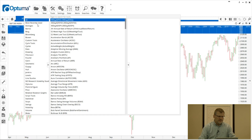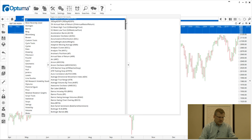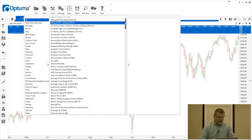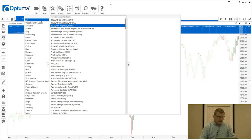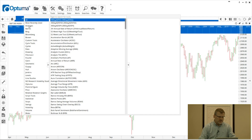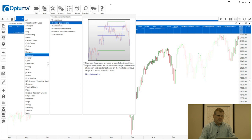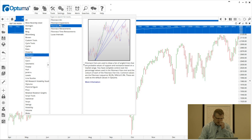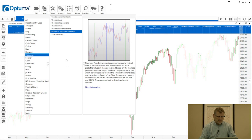The Tools menu lists all the tools available on your account. I'll probably have most of the modules on this account, so you may see fewer than what's shown here. If you click 'All,' you get an alphabetical list of all the technical tools available. They're grouped into their own folders as well — for example, click the Fibonacci folder to see Fibonacci tools. As you mouse over a tool within each folder, you get a thumbnail and description on the right-hand side. You can even click 'More Information' to go to the online knowledge base for details about that particular tool.